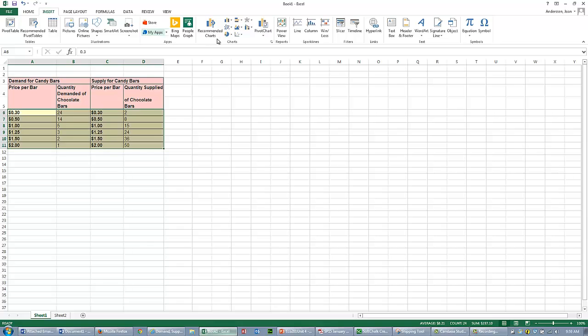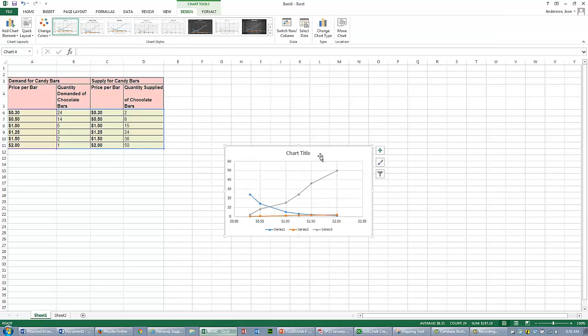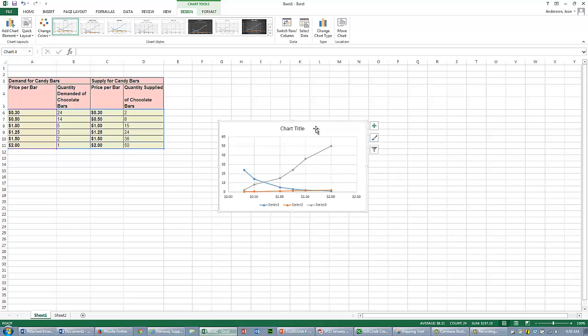I go to Insert, then Scattered Charts. I'm going to select this type of data. And look, it comes up with a really weird graph, and that's okay.